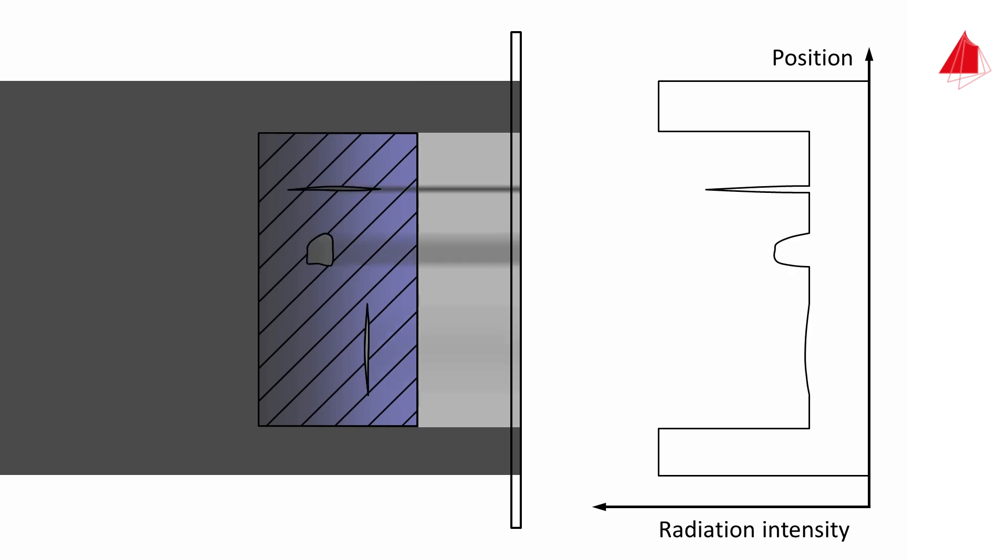Defects such as cracks or pores absorb very little radiation. Therefore, places with defects lead to higher radiation intensity at the image capture unit than flawless places. Defects extended in beam propagation direction can be seen particularly well. Those defects which only have a small spatial extension in beam propagation direction can hardly be seen or cannot be seen at all.